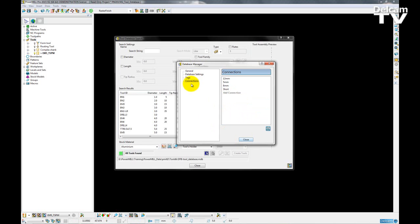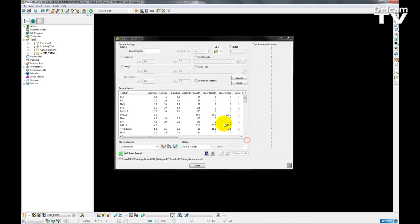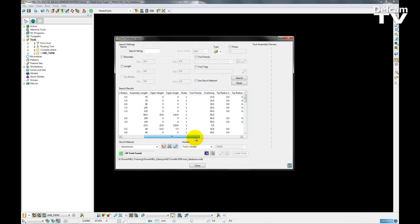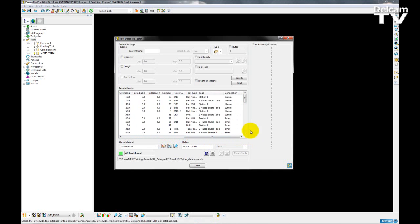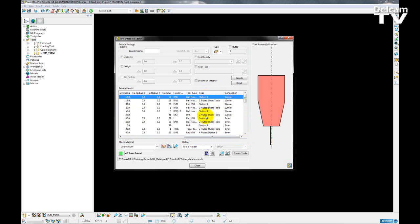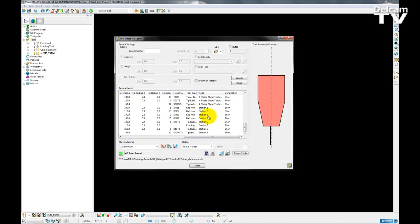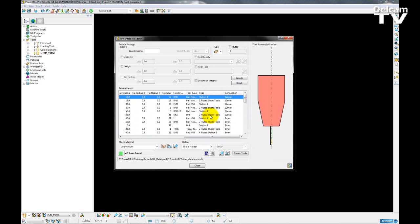Okay so I have a set of tags made. I already have them applied to my tools. I can see that in the tags tab here. So I have tools with single tags and with multiple tags.